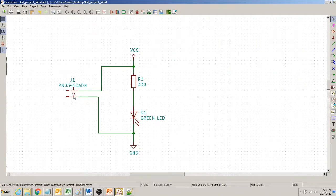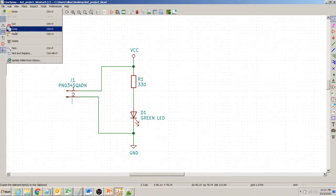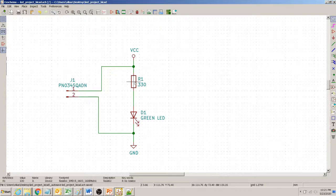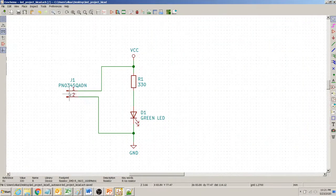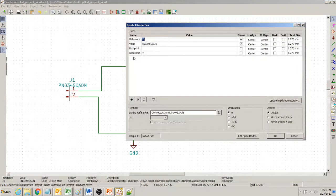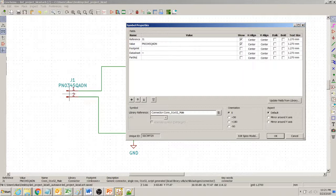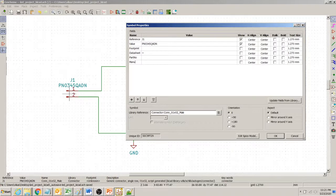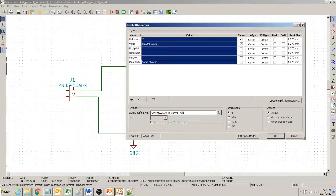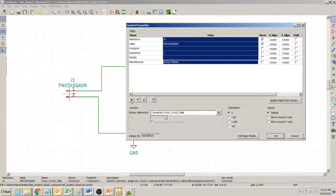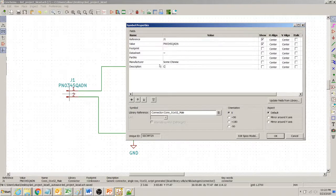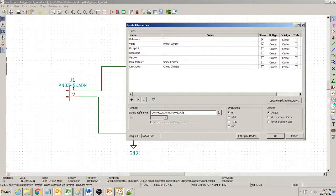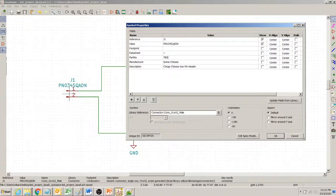So I double click like this and symbol property. I go and add same thing here: part number, manufacturer. I call it some Chinese sheet connector and then I add description, some Chinese two-pin header. Part number TBD 1.